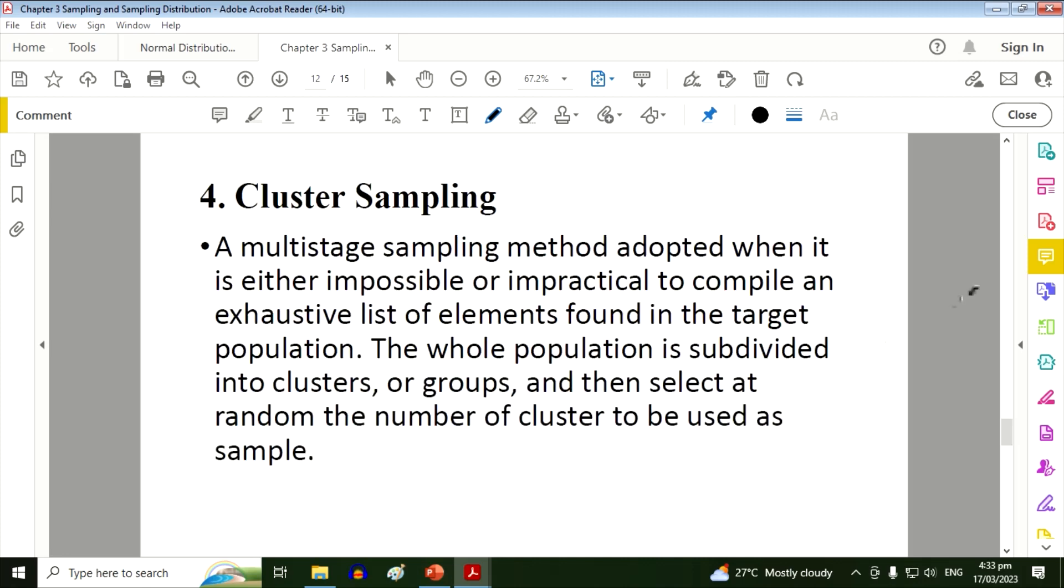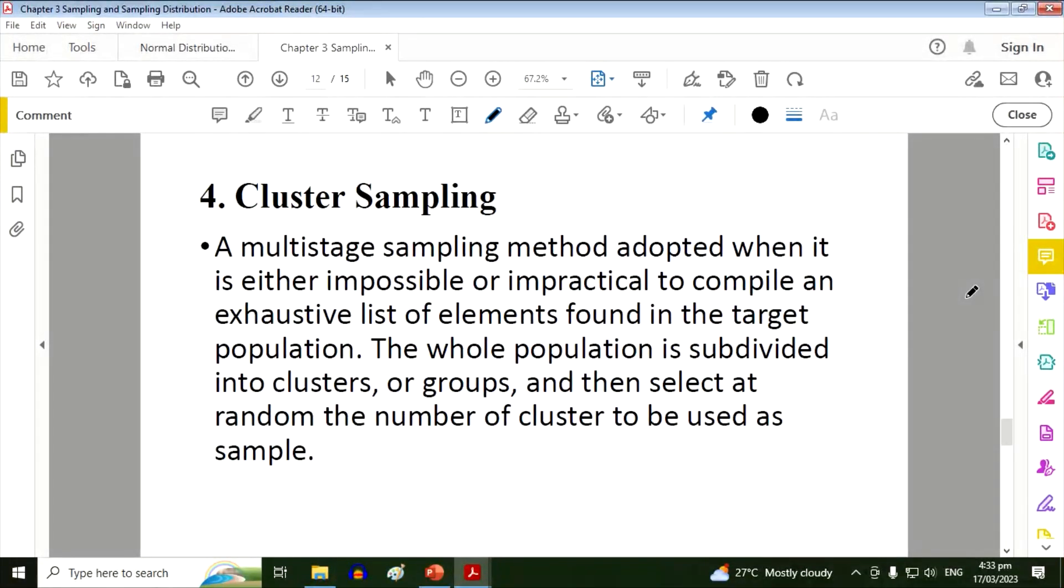Last, the cluster sampling. It is a multi-stage sampling method adapted when it is either impossible or impractical to compile an exhaustive list of elements found in the target population. The whole population is subdivided into clusters or groups.